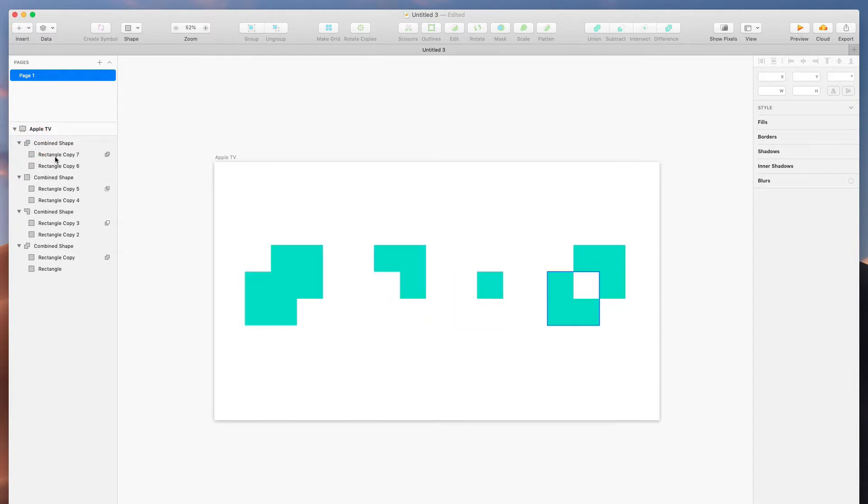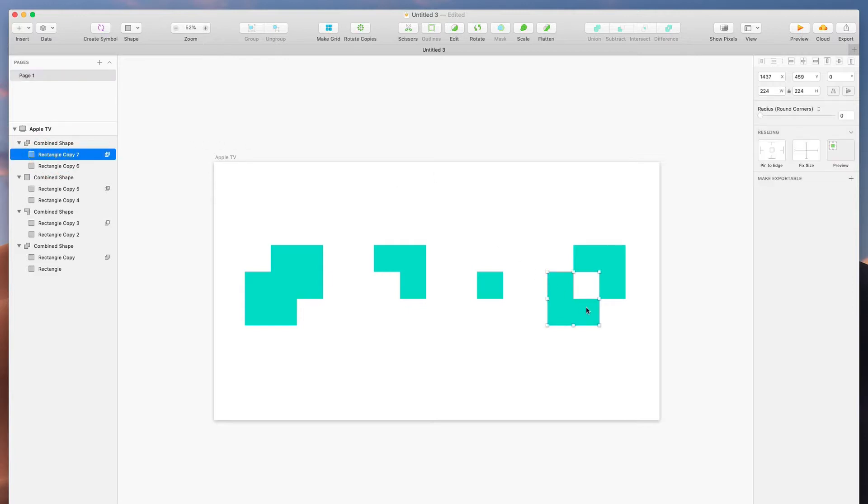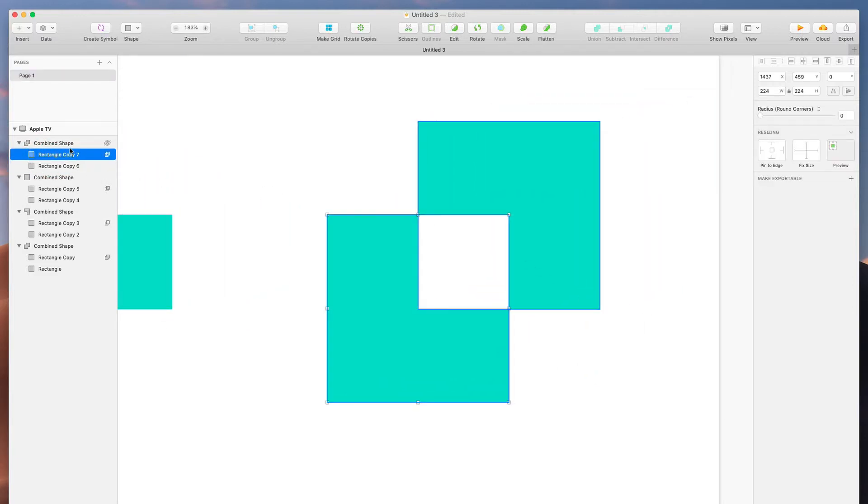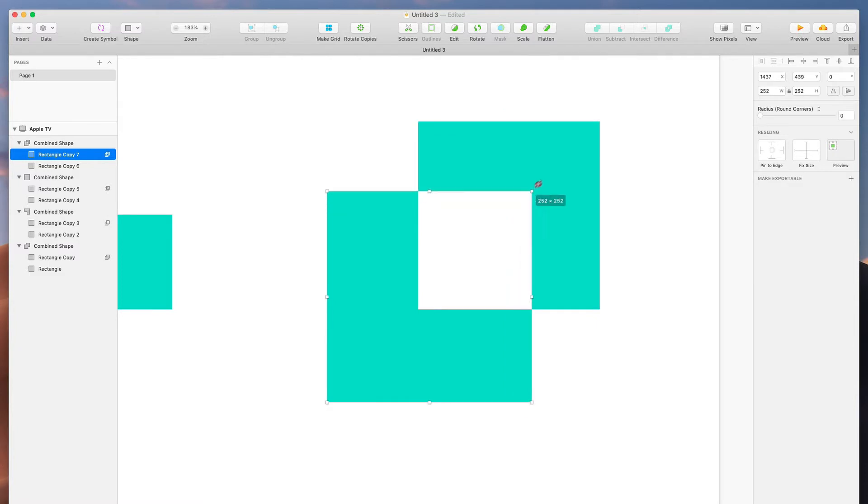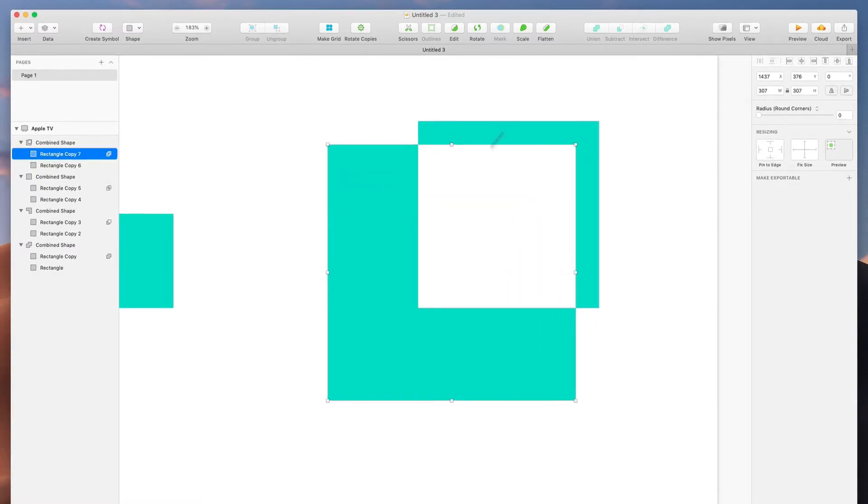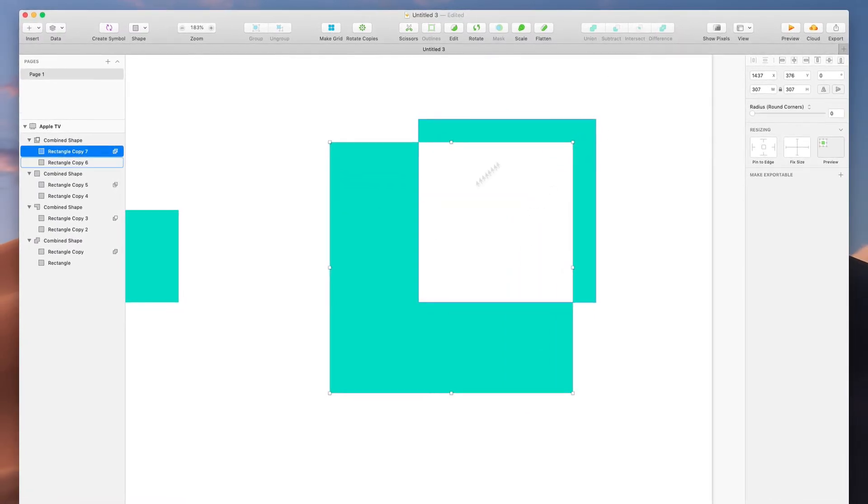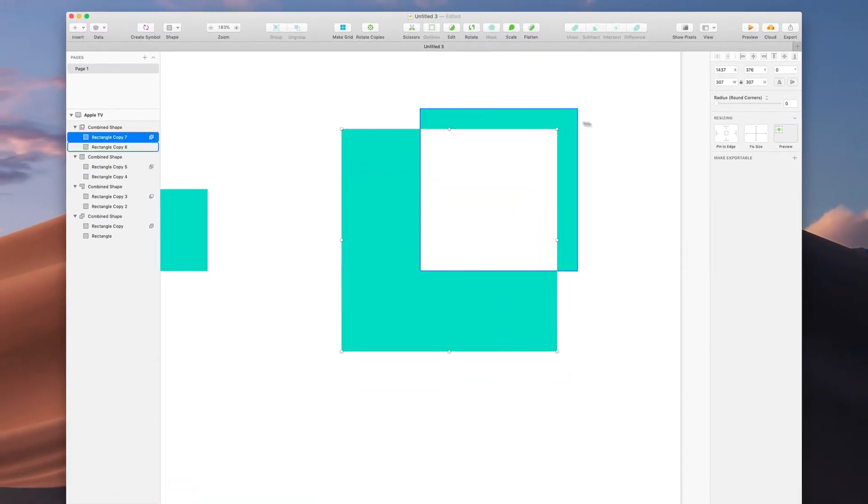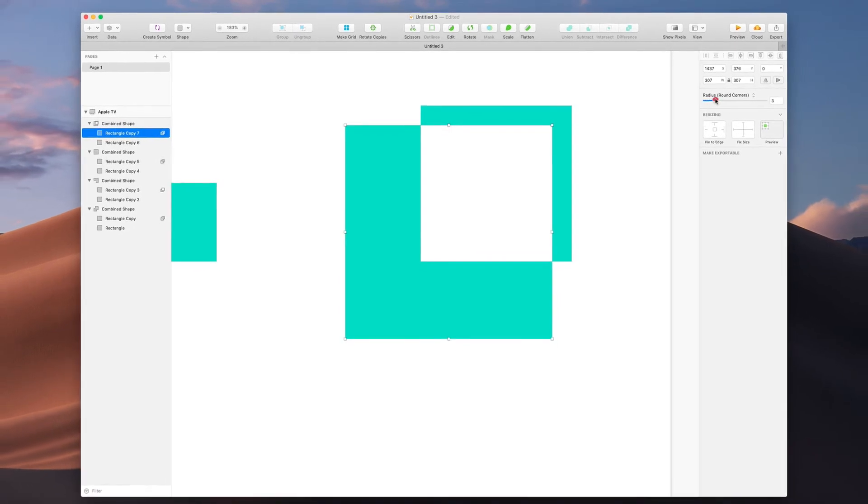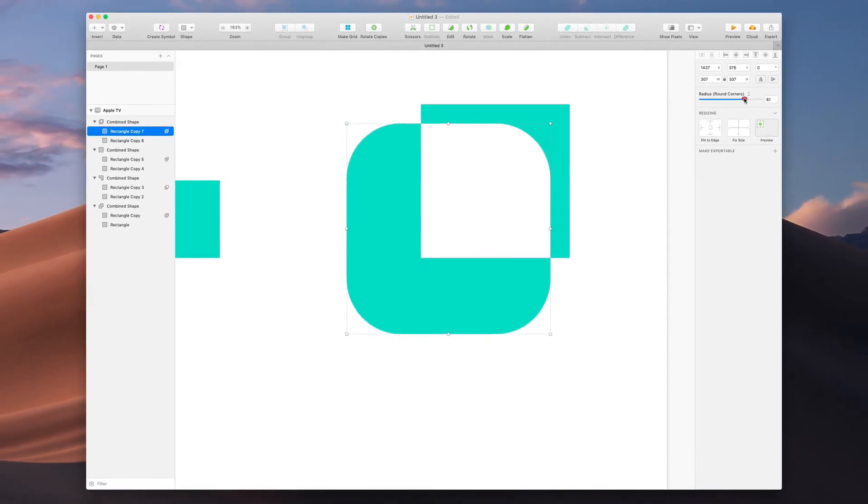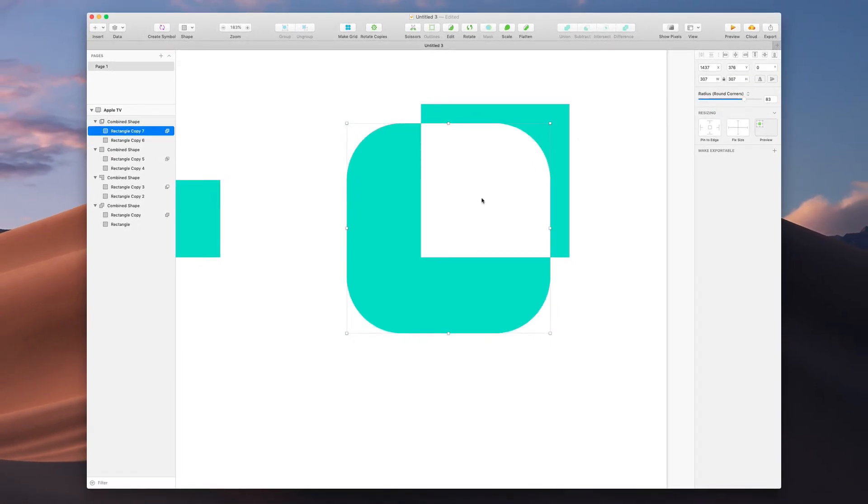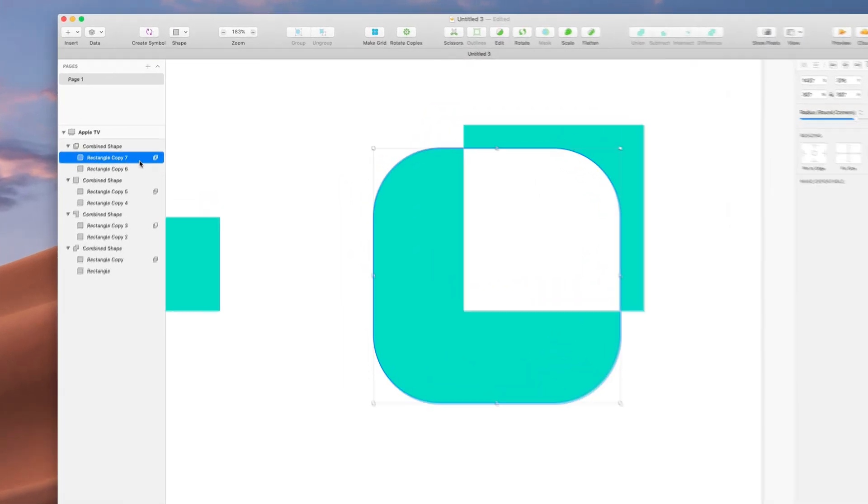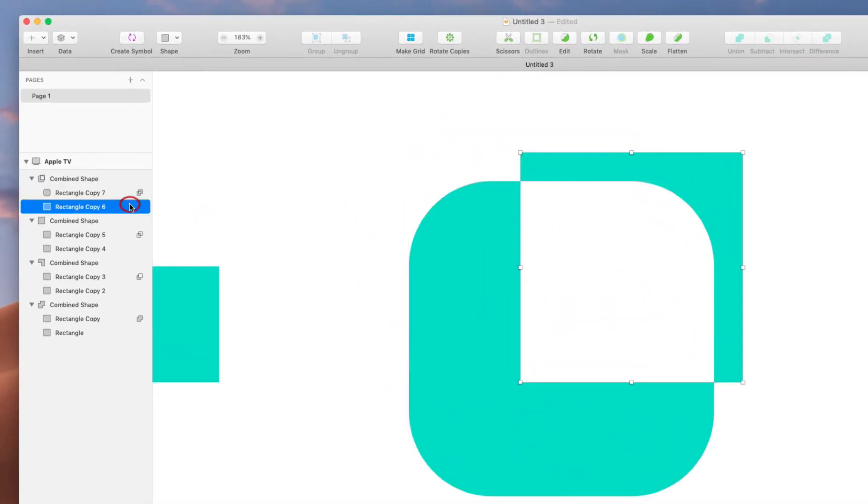And that means you can go, and I'll see the combined one here, I can go and select a rectangle and edit it and it will continue to respect the initial operation. Maybe I want to round its corners, maybe I want to change it all together.